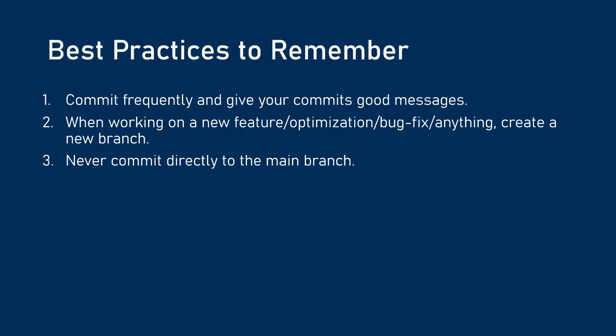Alright, so some best practices to remember. Commit frequently, and commit with good messages, specifying what your changes have done. When working on something new, create a new branch for it. And, don't commit directly to the main branch. And, some exceptions here might include if you're working on a project alone, or if it's in the very early days of a project. And, it's just not worth having a review process because your main code itself is not stable yet.